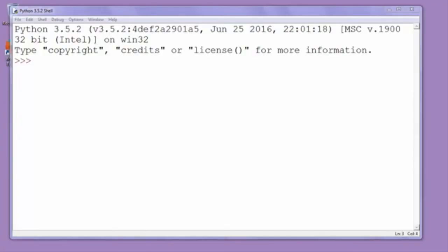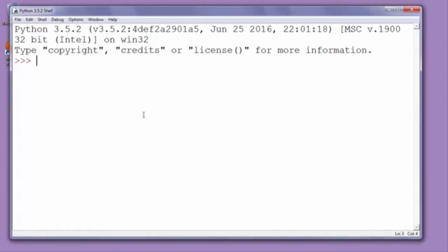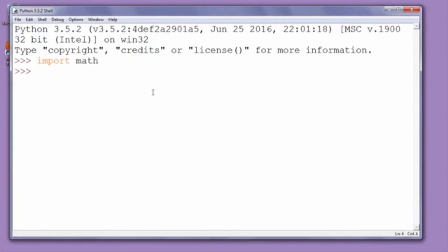Hi everyone, in this short lesson we're going to talk about how to find a square root of a number in Python programming language. To do that, first we need to import math module, so we'll type import math.